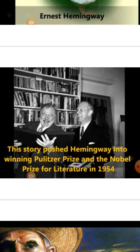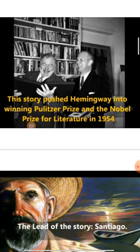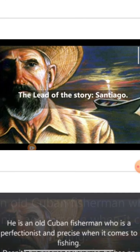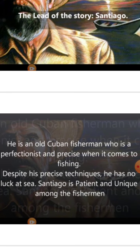You are literature students, so you should know that the Nobel Prize is given to the best works of literature. Santiago is the hero and lead of the story. He is an old Cuban fisherman who is a perfectionist and precise when it comes to fishing. Despite his precise technique, he has no luck at sea. Santiago is patient and unique among the fishermen, but his luck is not with him.